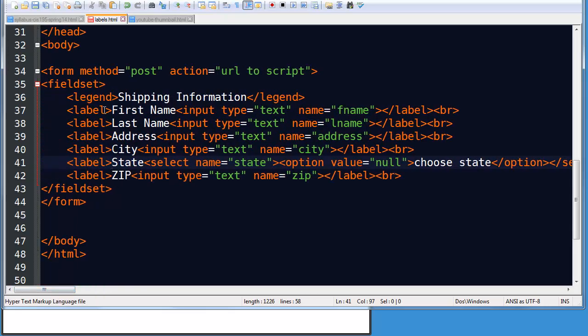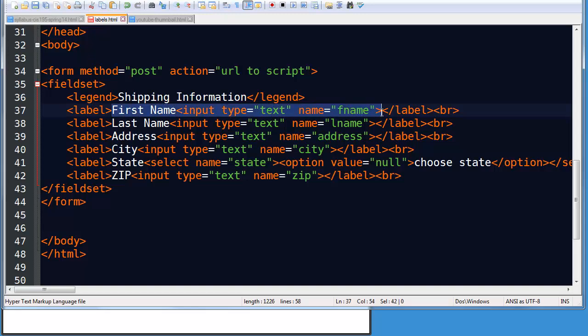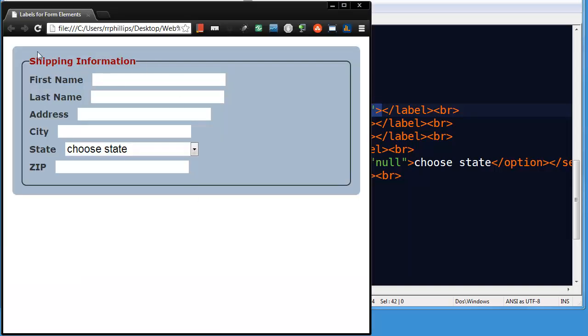So I've simply wrapped my label text and my inputs in a set of label tags. That little change right there, now when I go to my browser and refresh, no noticeable change. But watch this.